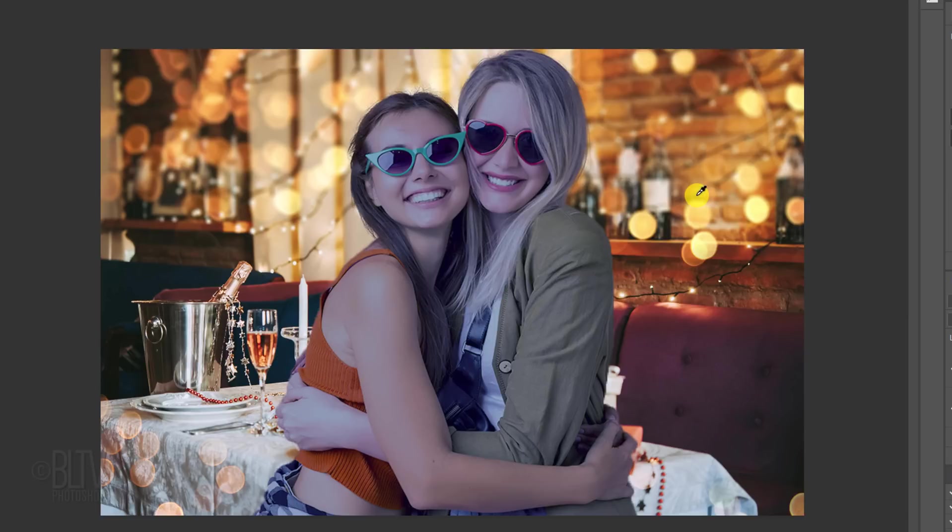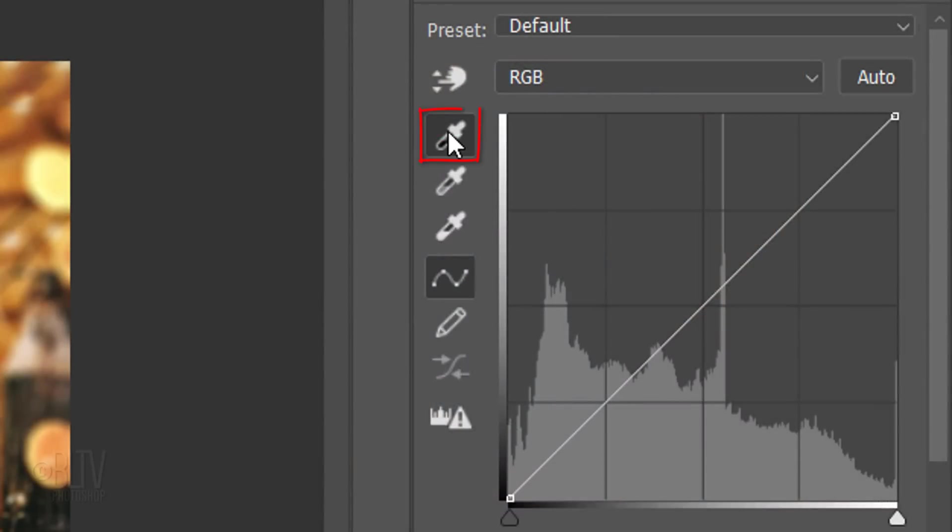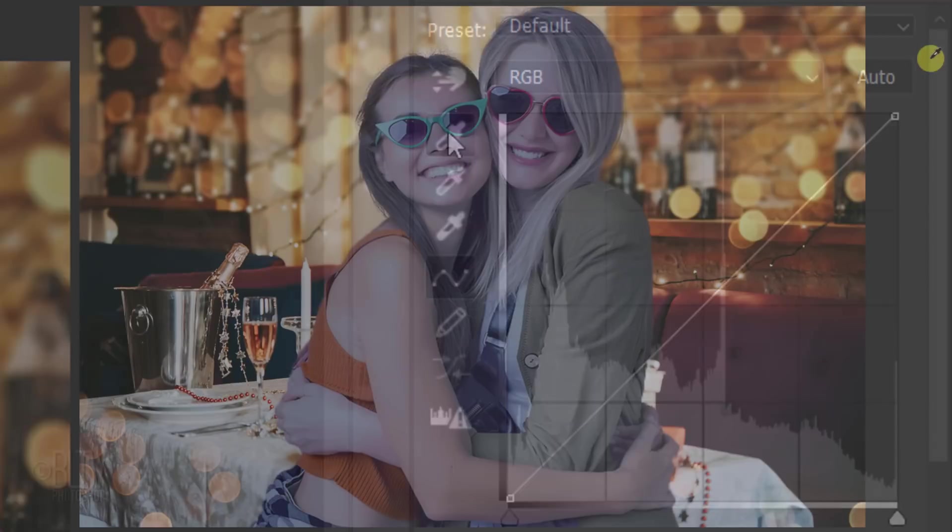Now we'll match our foreground subject to the black, gray and white points of your background. Click the eyedropper icon that represents the black point. Don't double-click it, just click it once.